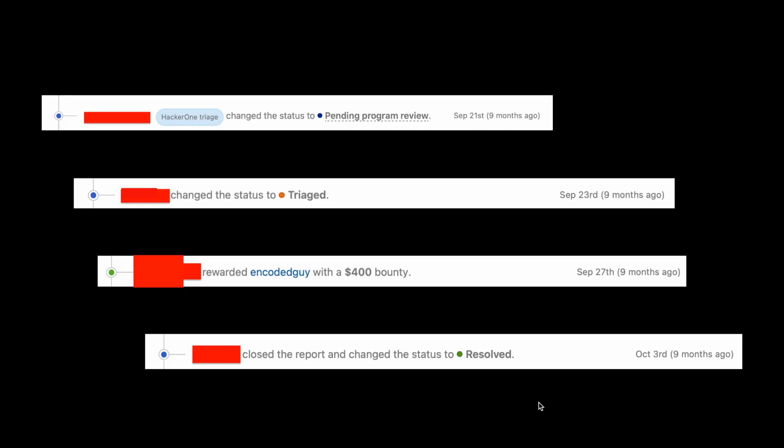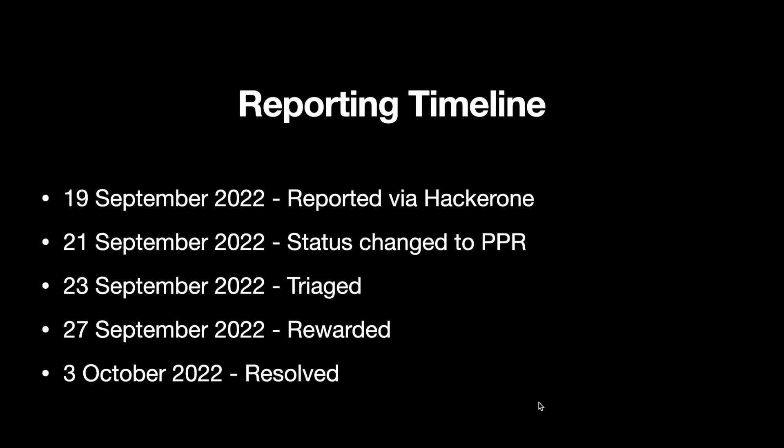On September 21, 2022, they changed the status to PPR, and on the 23rd it got triaged by the internal triager. On September 27th they rewarded me with a bounty of $400. On October 3rd the status got changed to resolved. This is the reporting timeline, and thank you.